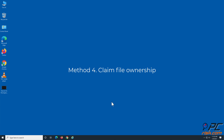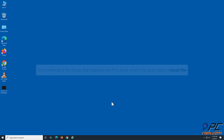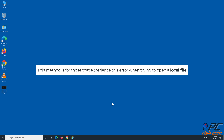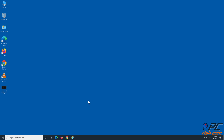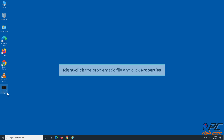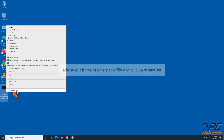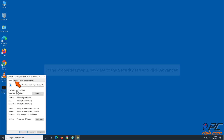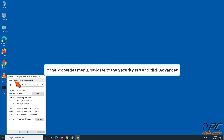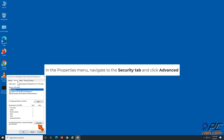Method 4: Claim file ownership. This method is for those that experience this error when trying to open a local file. Right-click the problematic file and click Properties. In the Properties menu, navigate to the Security tab and click Advanced.